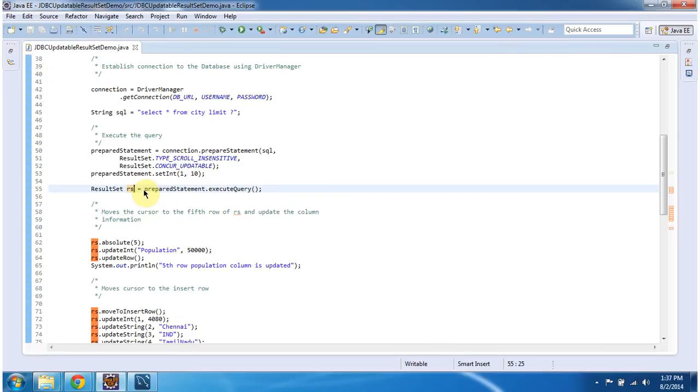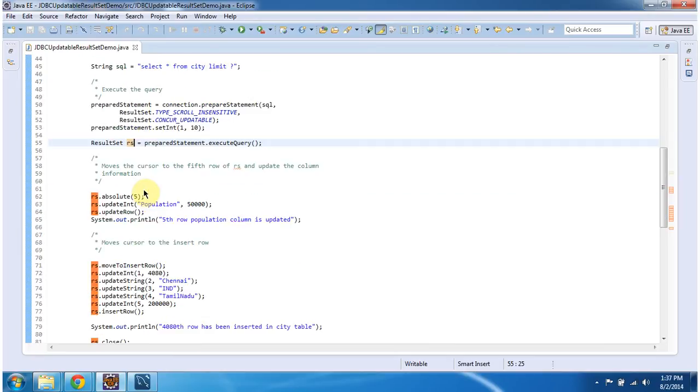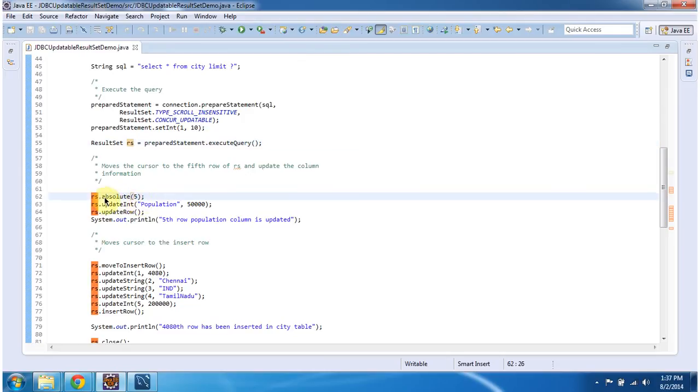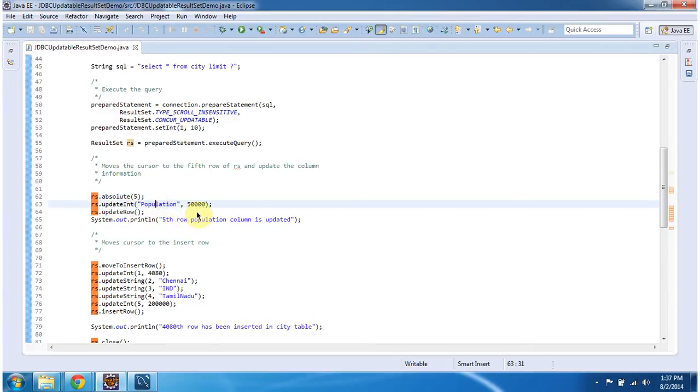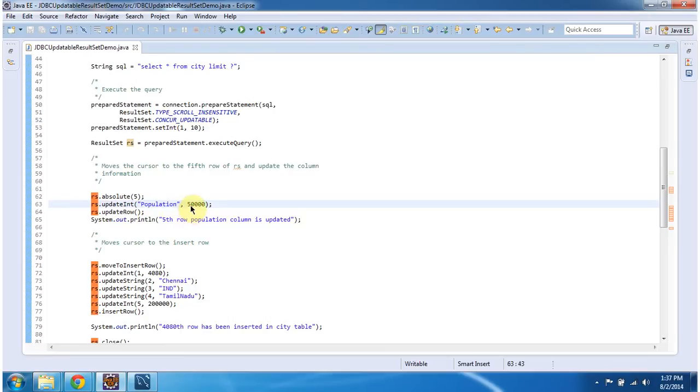And then what I am doing is I am moving to the fifth row by calling RS.Absolute. Then I am updating the population column value as 50,000. Then I am calling result set.UpdateRow. So once I call this method, this particular population value will be updated in the city table.